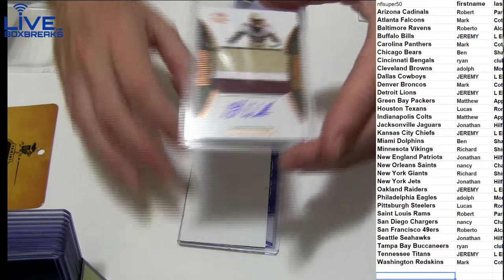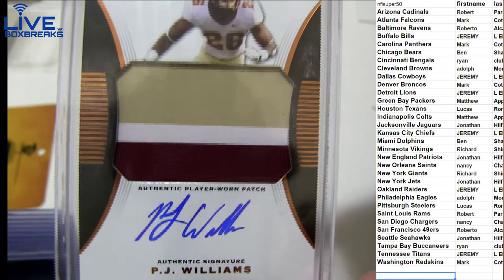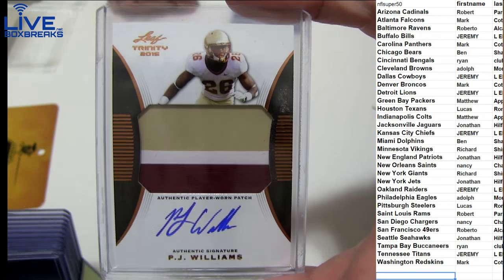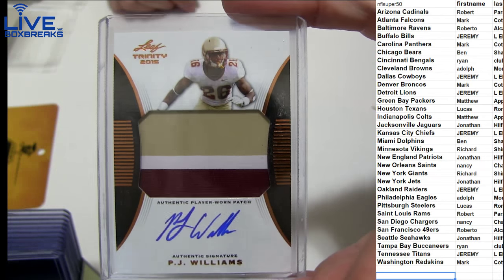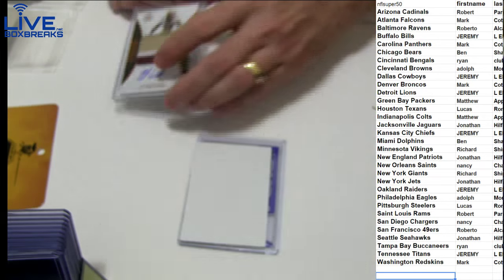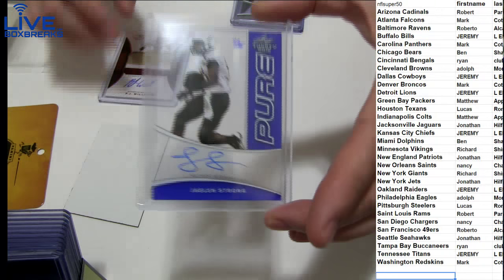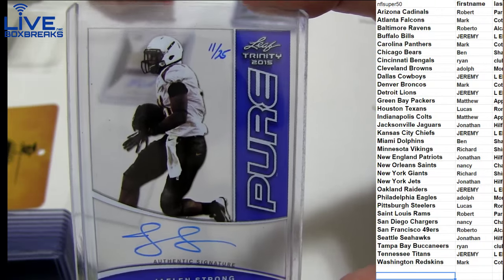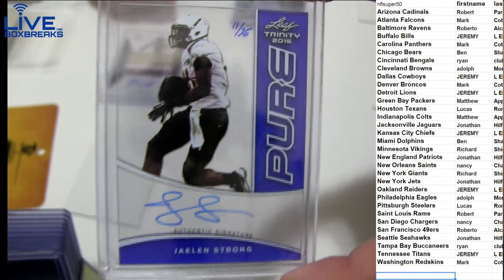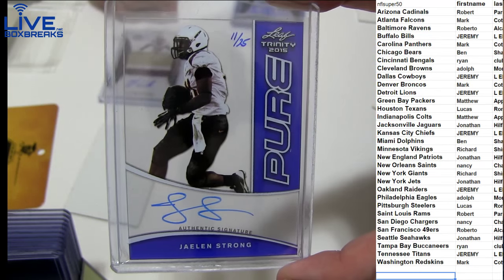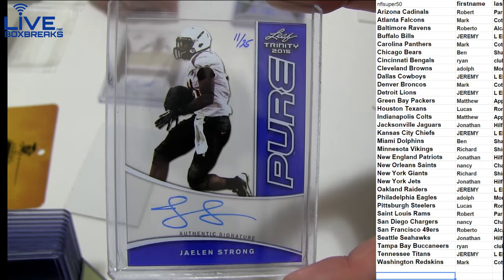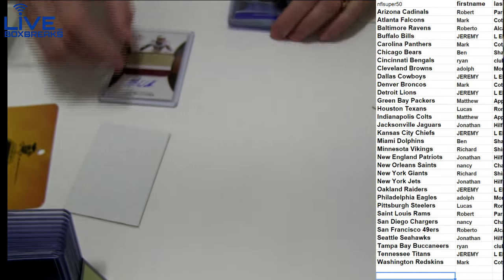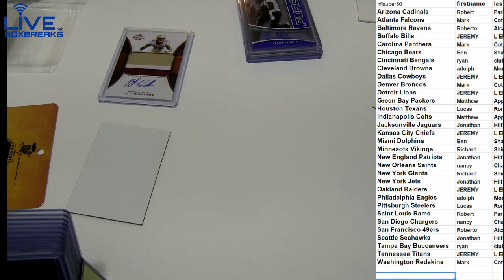Cool card. Next up, Auto Patch PJ Williams. Three color piece. Where's PJ go? I can't remember. Pick that up. And how about a Jaelen Strong. Pure 11-25. That's nice. For Houston going to Lucas. All right. Little Trinity box.